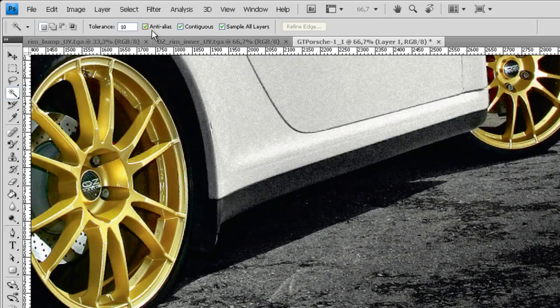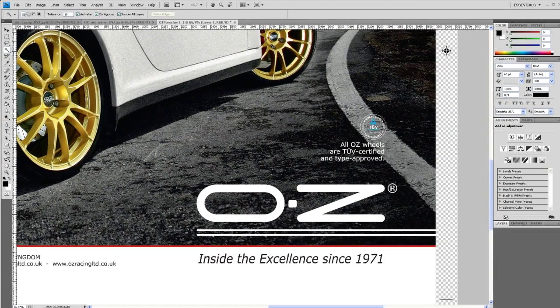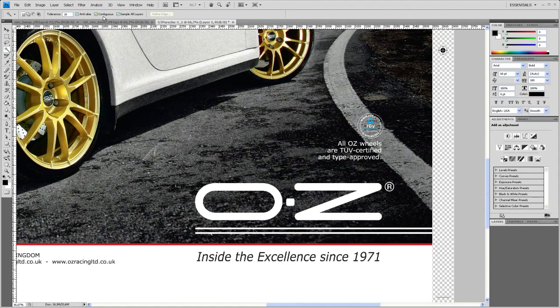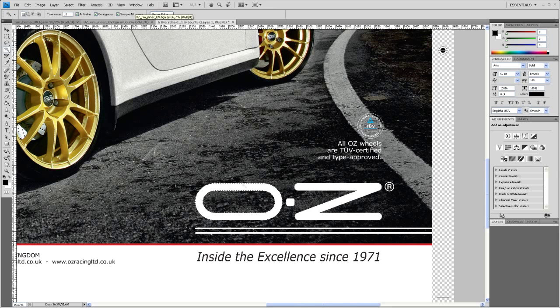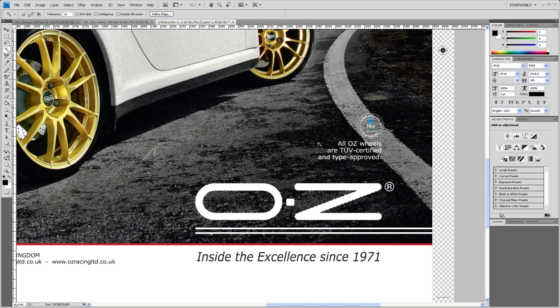So for that I'm taking the magic tool here. I set the tolerance to 10 anti-alias. You see that up here. Click on the white area. Shift click on the dot here. And shift click on the Z.